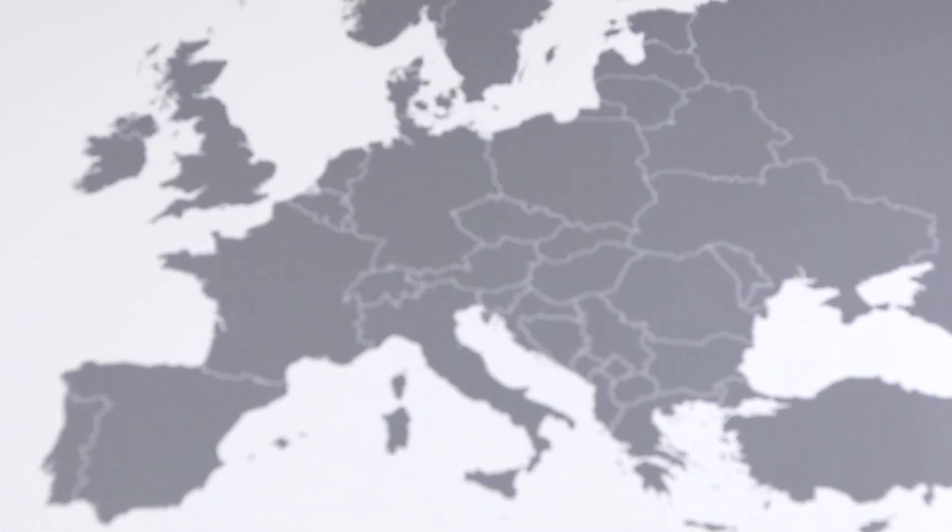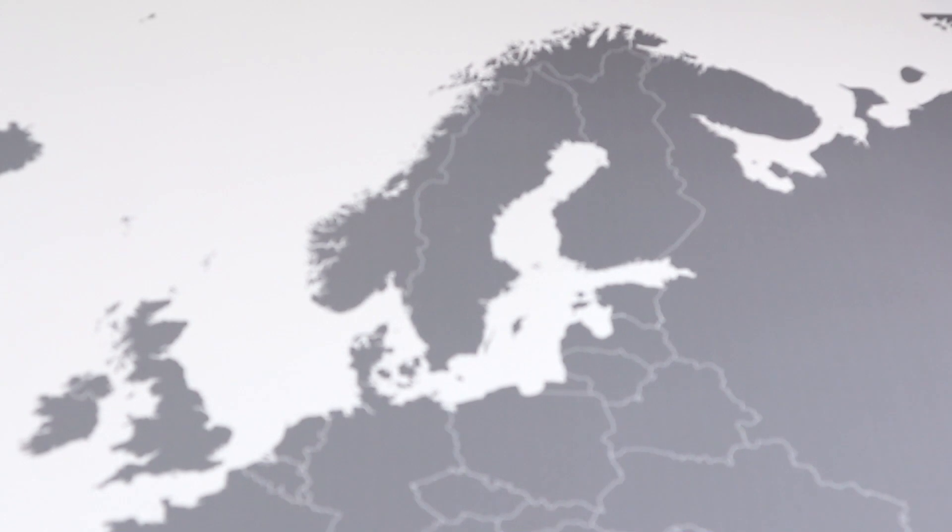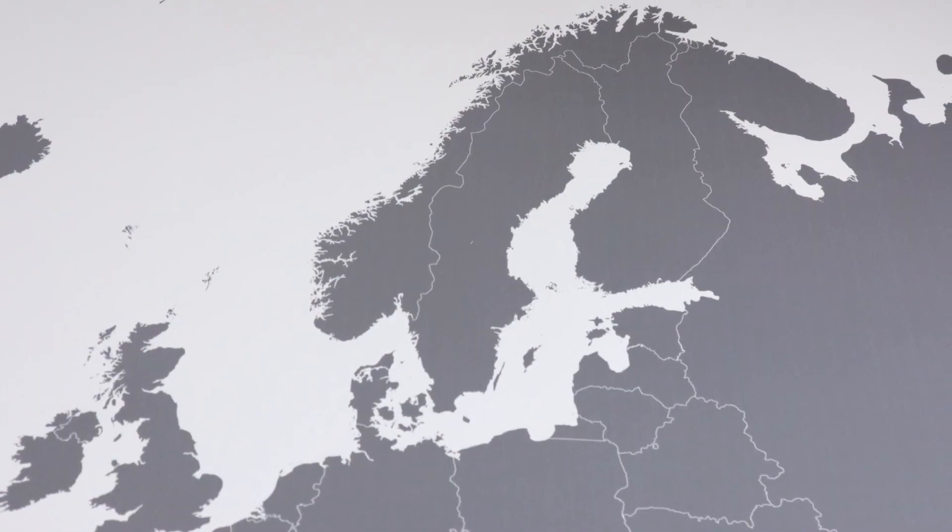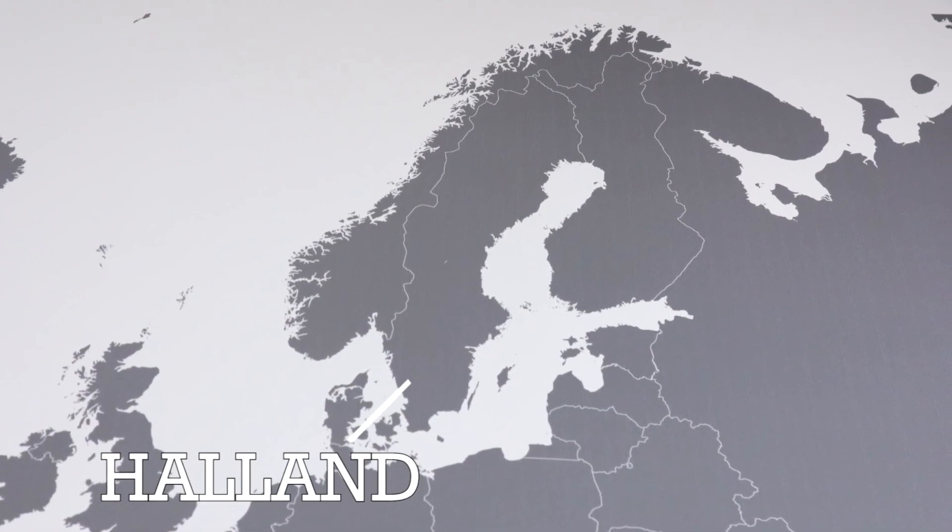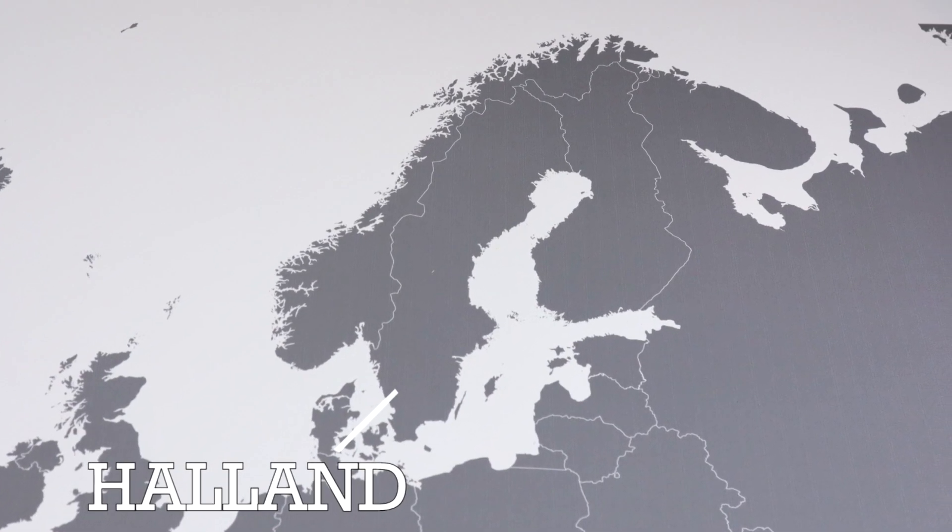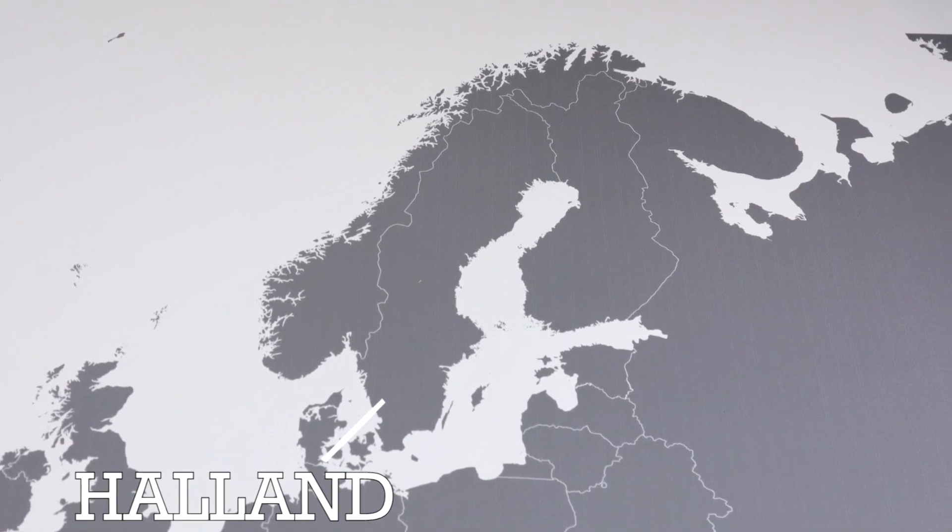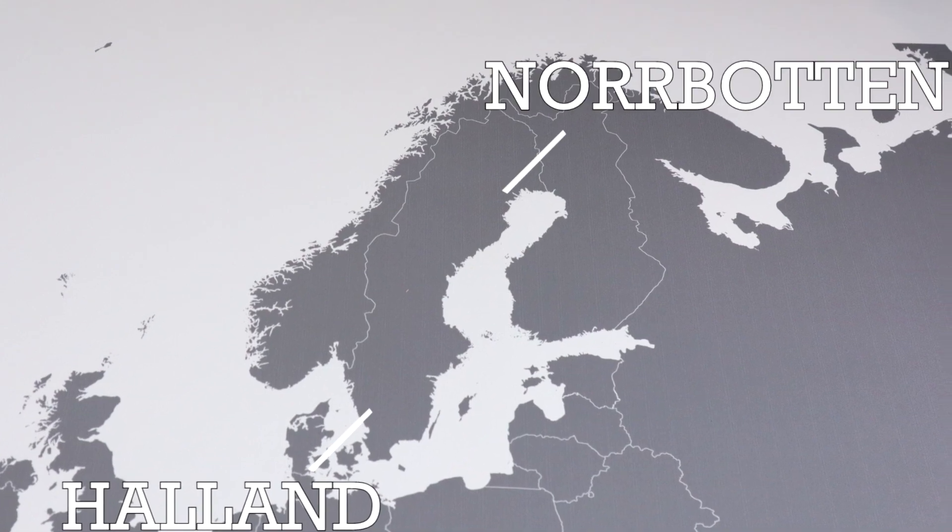But there are discrepancies within the population outside gender that are also interesting to look at. Geographically, as a man, you could expect to enjoy on average close to two and a half years longer life if you lived in the southern region of Halland than if you lived in the northernmost region of Norrbotten.